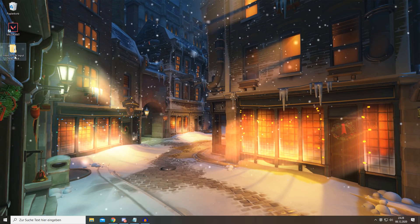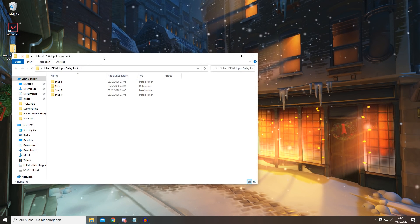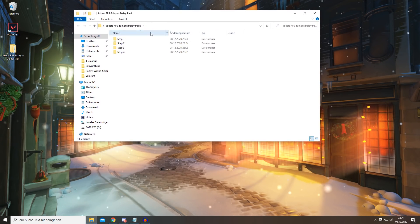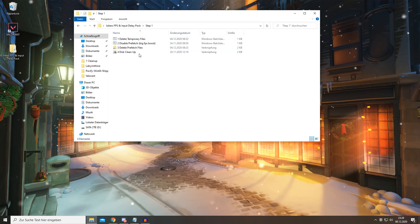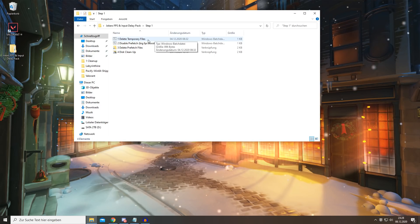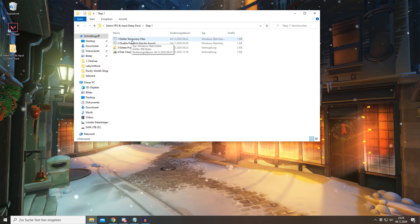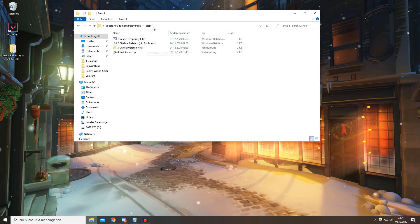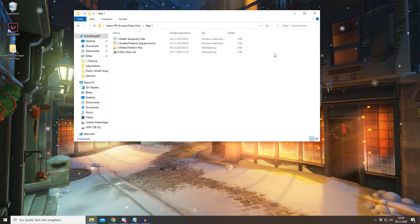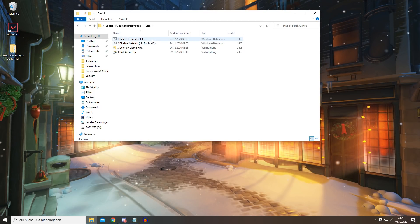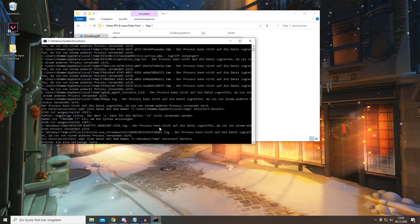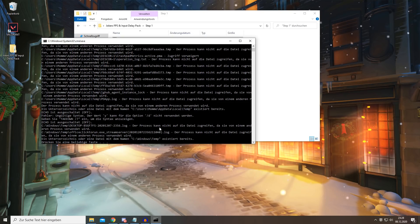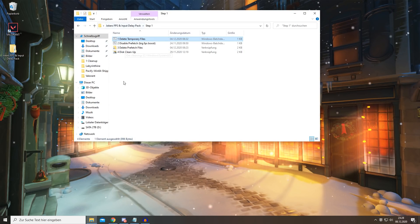Once you've downloaded it, you simply want to open the folder and head into Step 1. First of all, there's a batch file which you can simply start and this will delete all your temporary files. These are basically files which your computer doesn't use anymore and it's just using a lot of disk space. You simply want to open it, press yes if anything shows up, and once it says press any key you want to press any key and that will close the thing again. You're already done with the first batch.